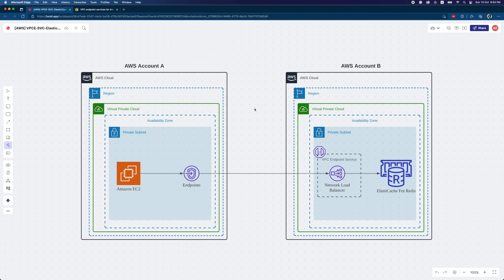We're going to talk about a scenario use case. Let's assume you have an ElastiCache Redis cluster in Account B, and you have another AWS account, Account A. The scenario is that you want to access the ElastiCache for Redis through a private subnet, not going through the internet. You can create a VPC endpoint service, but the problem is that when creating the NLB for VPC endpoint services, there's no option to use managed services as targets such as ElastiCache.